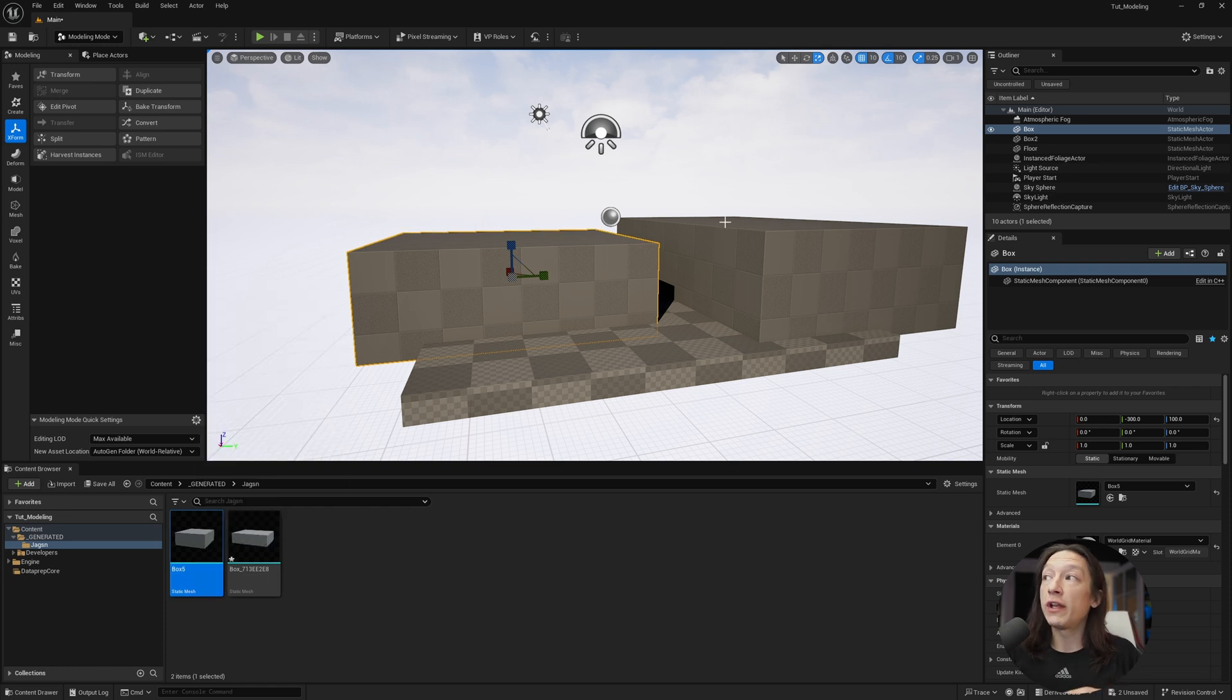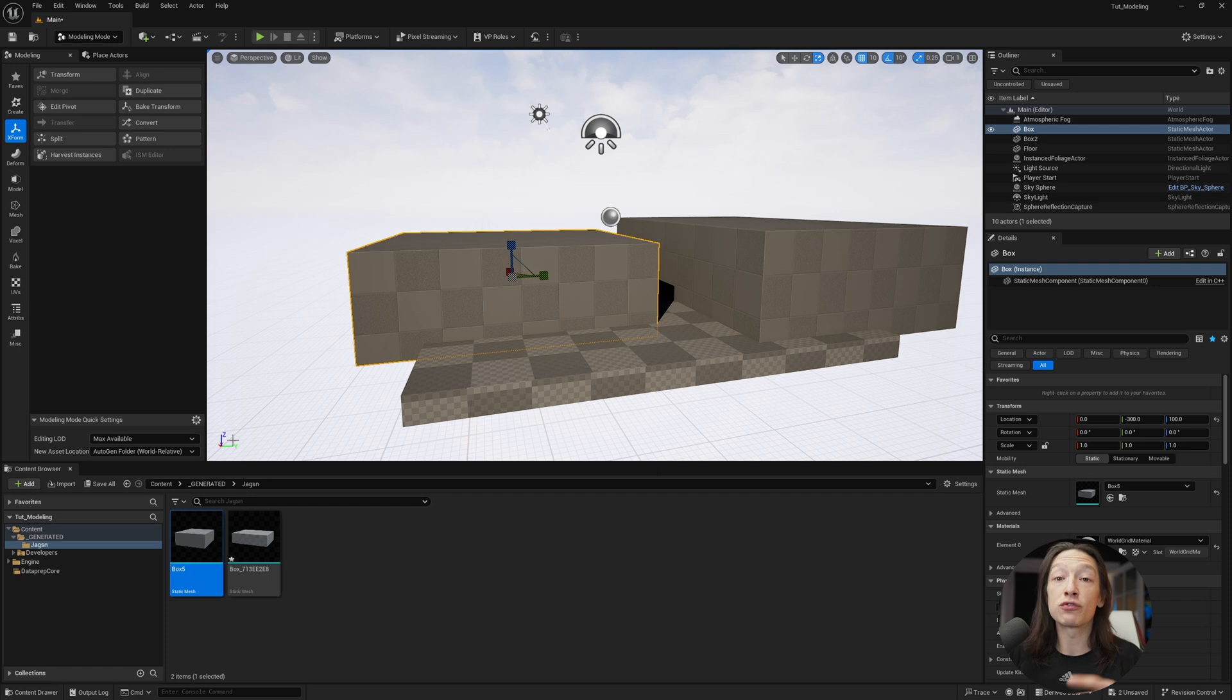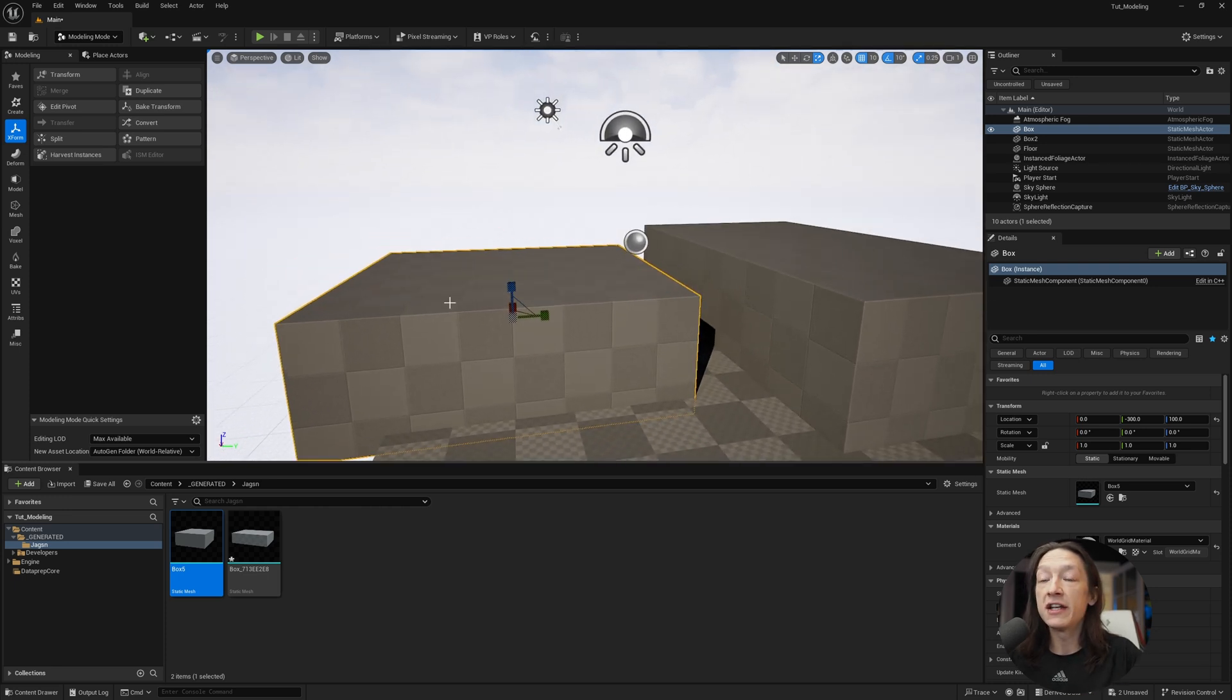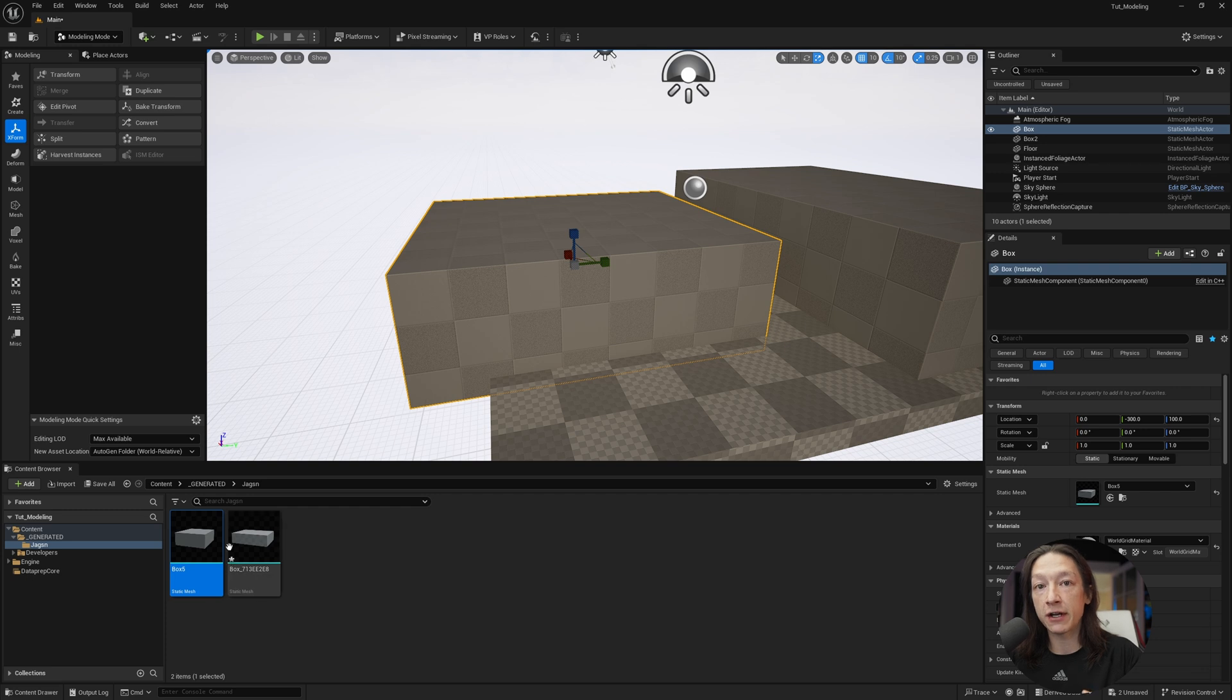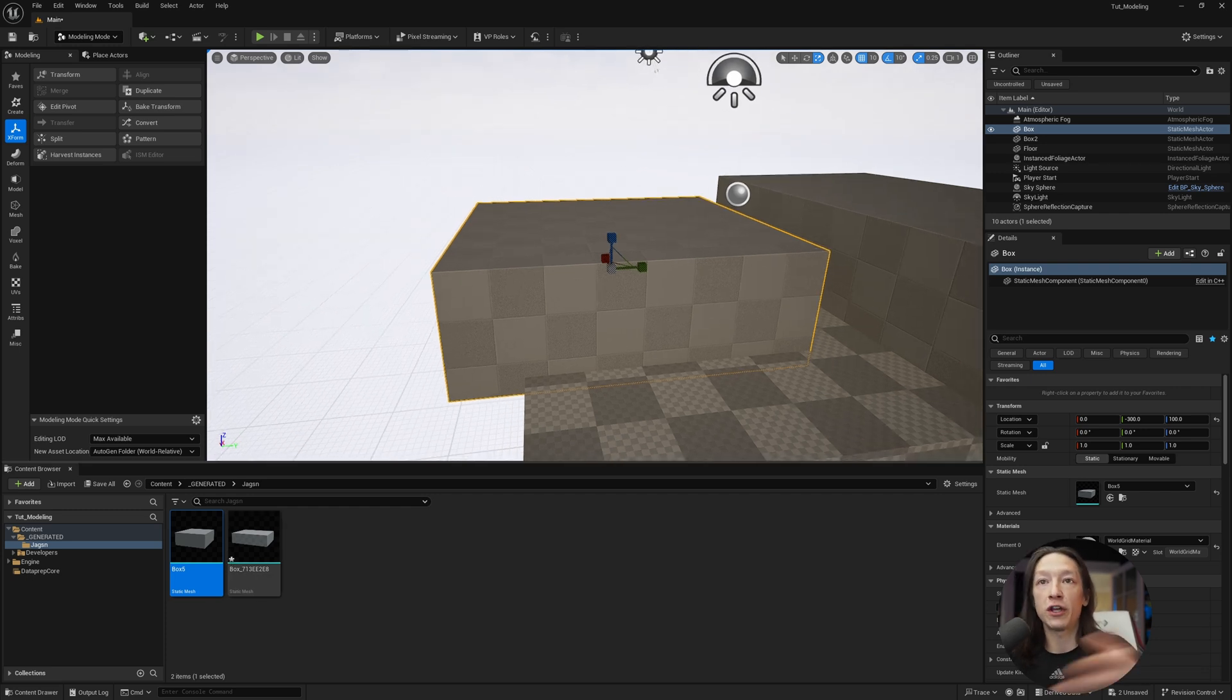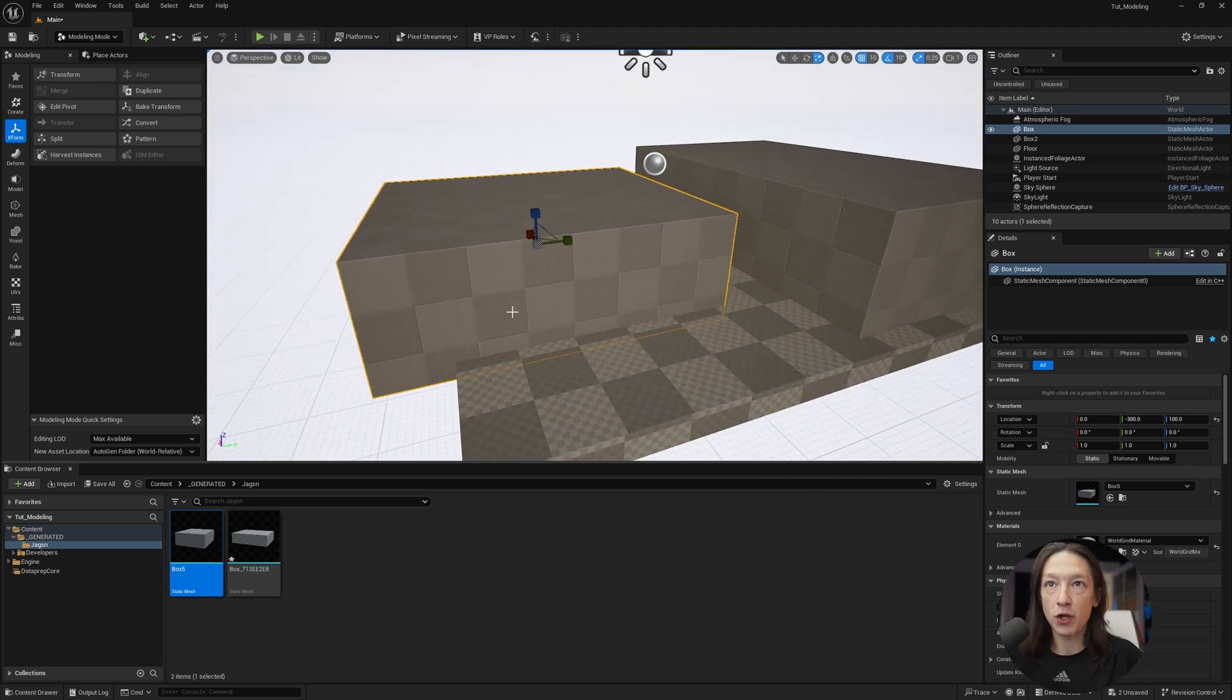So whenever you're working with your outliner and your generated folder in your content browser, you have to be conscious of whatever static mesh the object in your outliner is referencing to your content browser. I know I'm getting into the weeds of technical workflow stuff, but this is important if you're trying to do scene block out and modeling in Unreal, because if you're trying to create a scene, then you need to be conscious of how many meshes are in my scene and what is it referencing in my content browser. So if I change one wall, it doesn't affect all the other walls and break the project or break the look of the project.